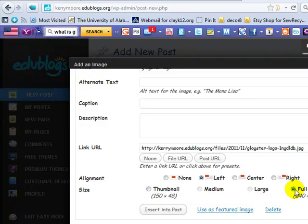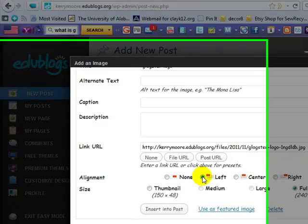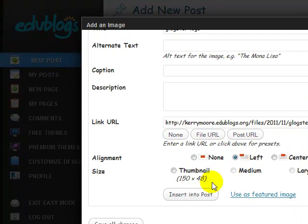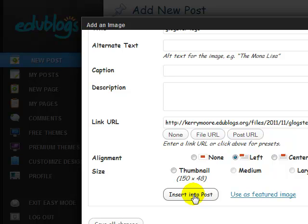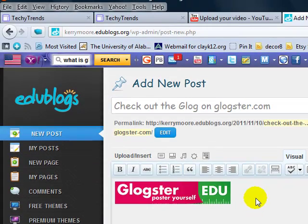or large, if you want it to be full size. You can also choose if you want your image to be anywhere on the page: to the left, to the center, or to the right. Now I'm going to choose mine to the left. All right, and I click on insert it into post. Okay, there